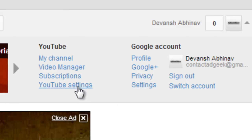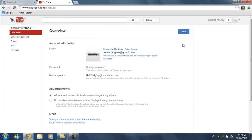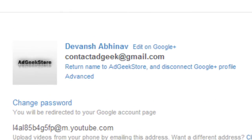After that, here you can see it says return name to AdGeekStore and disconnect to Google Plus profile. So click on that.